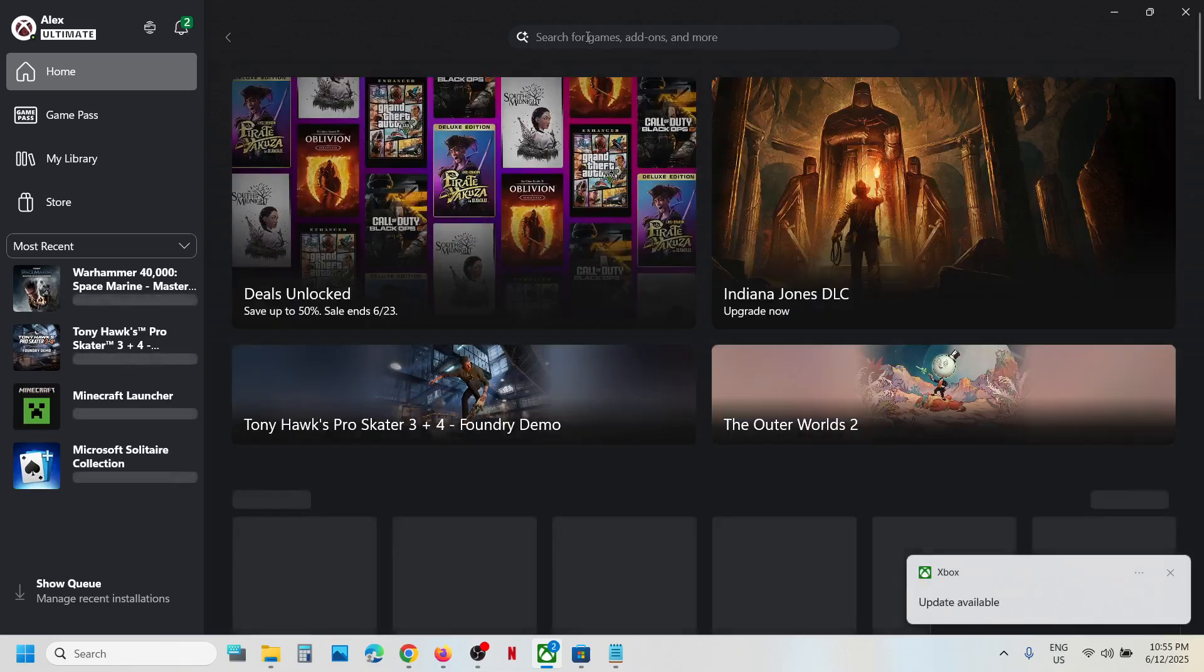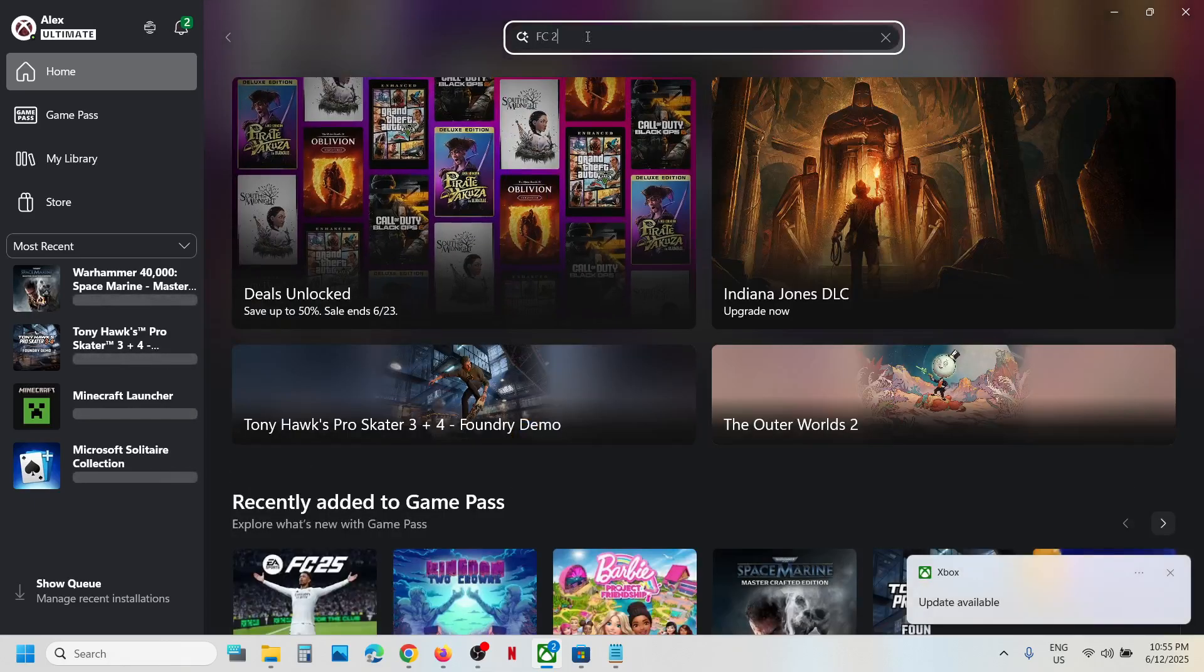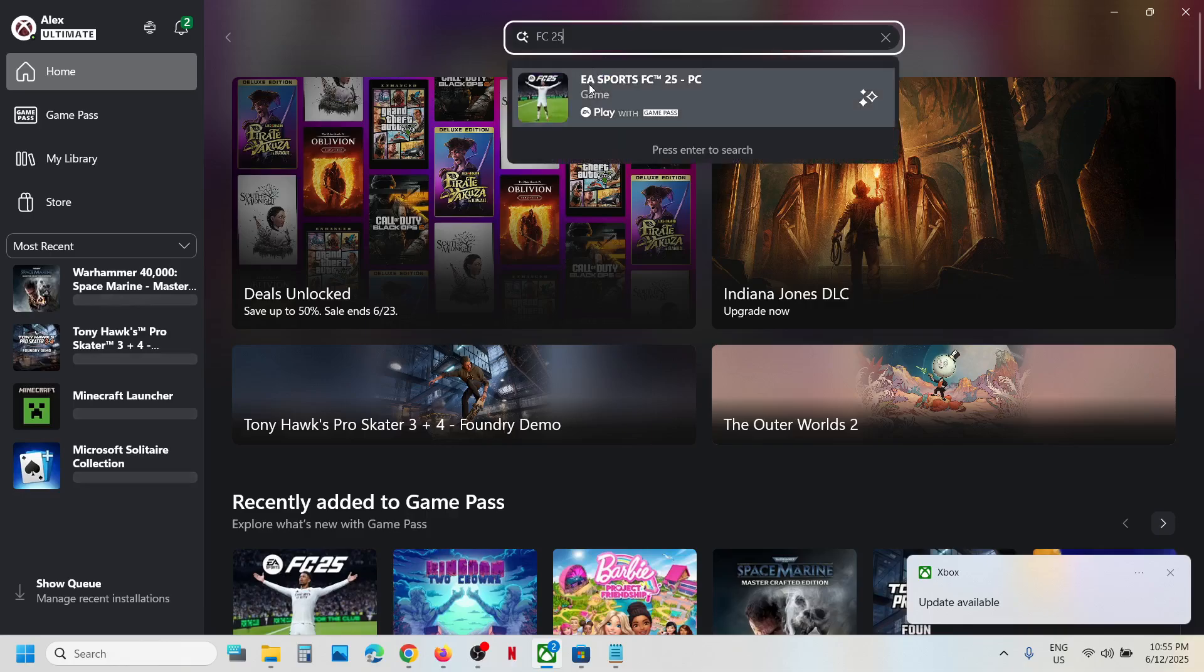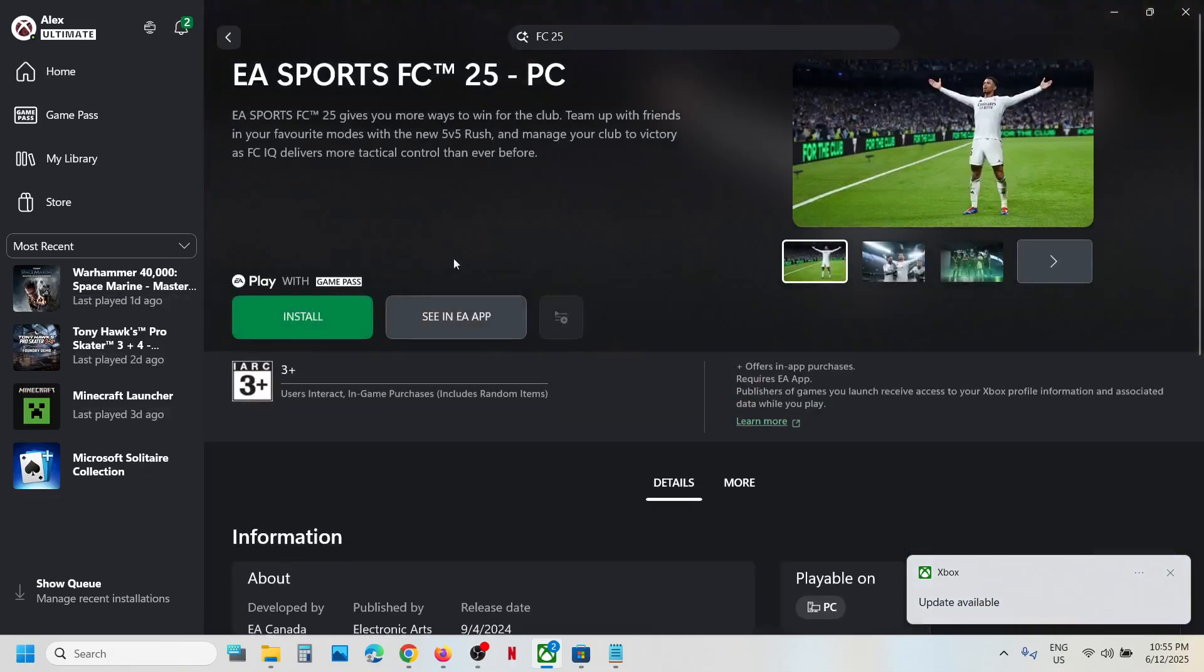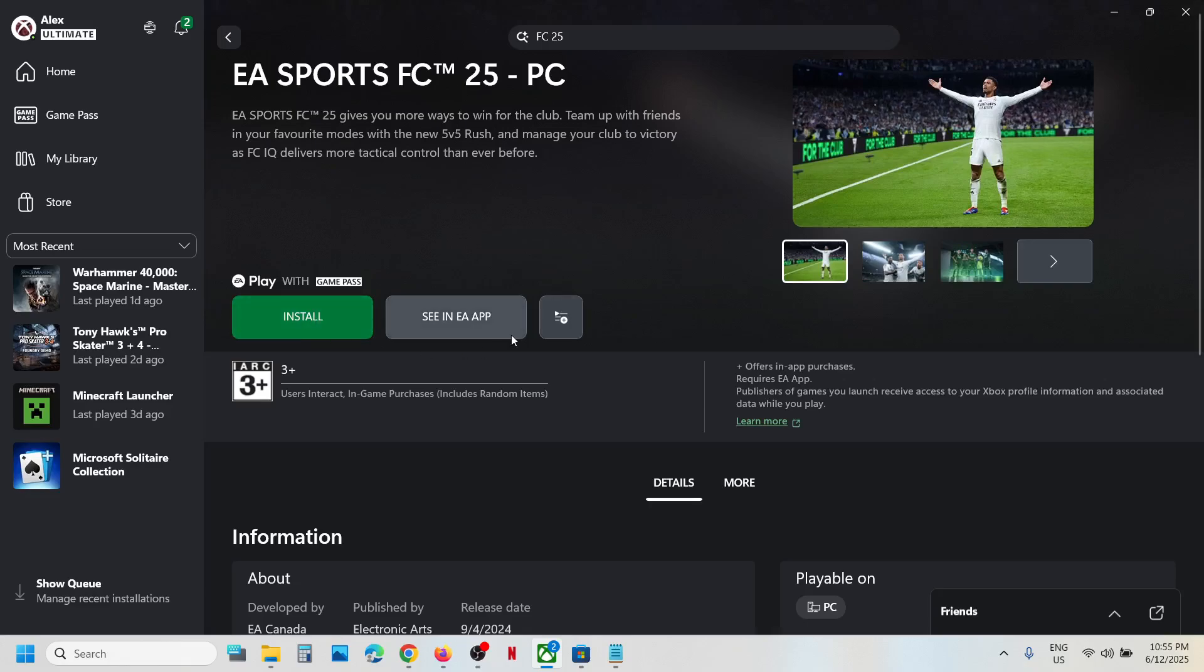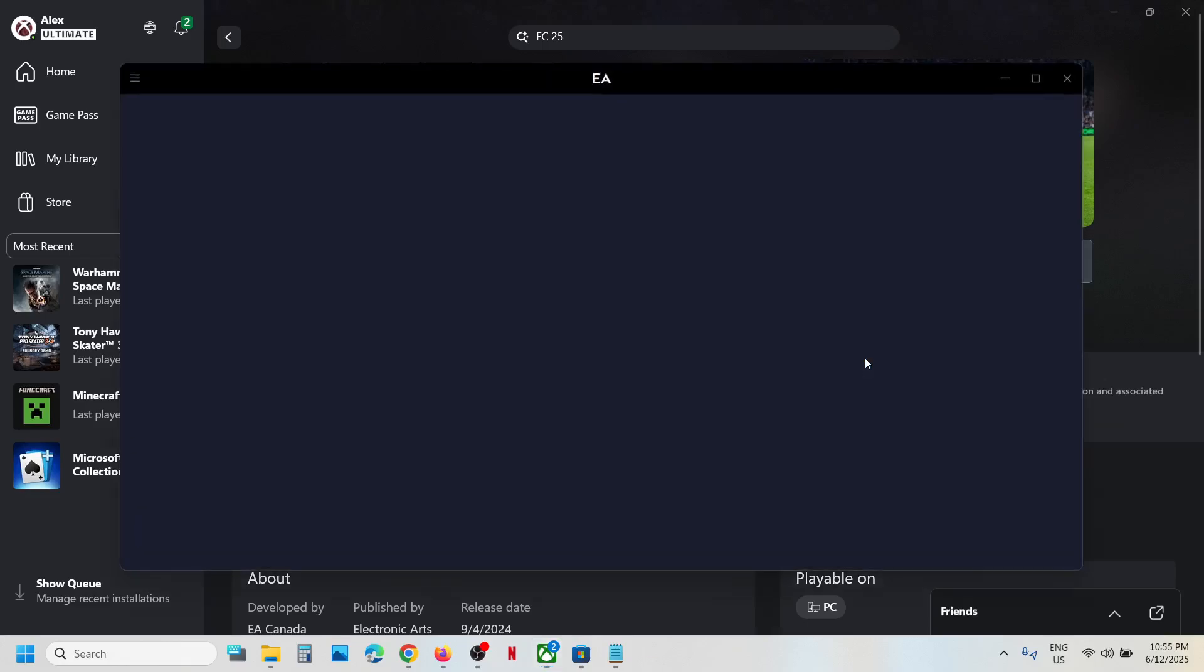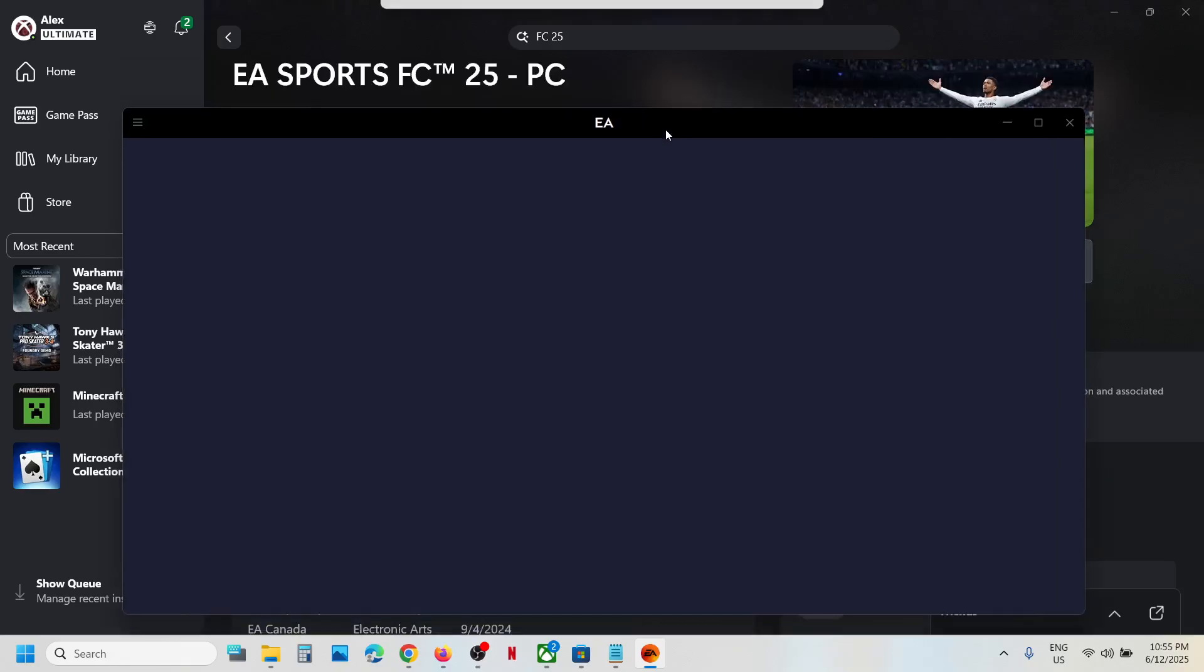Then again search the game and click on install once again. If EA app is not opening, you have to click on the install option once again. You can click on install multiple times if EA app is not opening. Once you click on install, it should open EA app. In my case, you can see it's opening EA app.